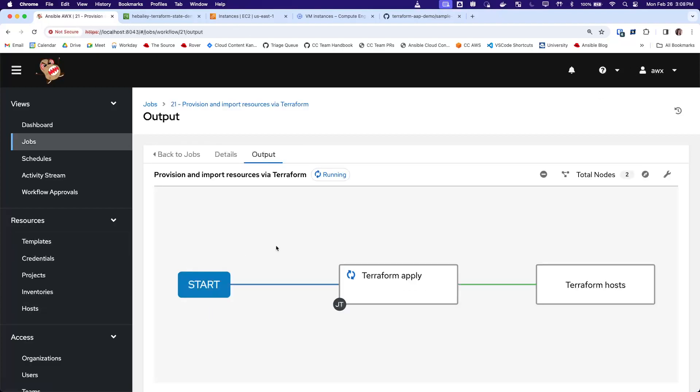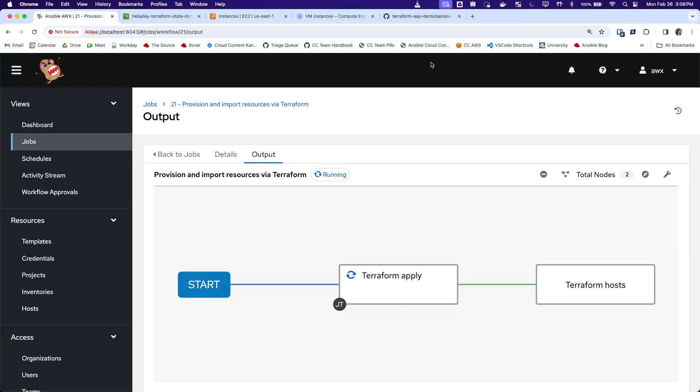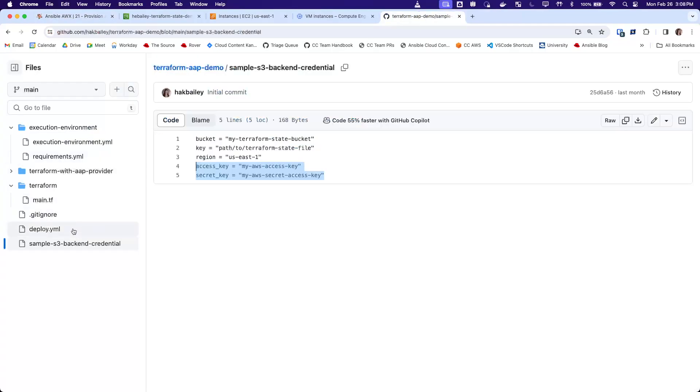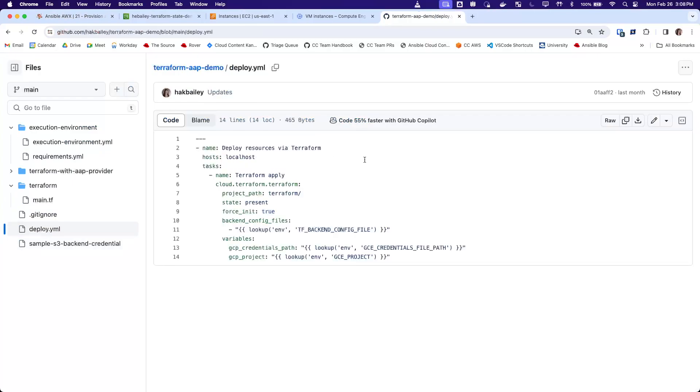We'll go ahead and launch it, and while it's running, I'll show what's actually happening in this step. So it's running this playbook, which uses our cloud.terraform collection to run a Terraform command. In this case, because the state is present, we're running a Terraform apply.